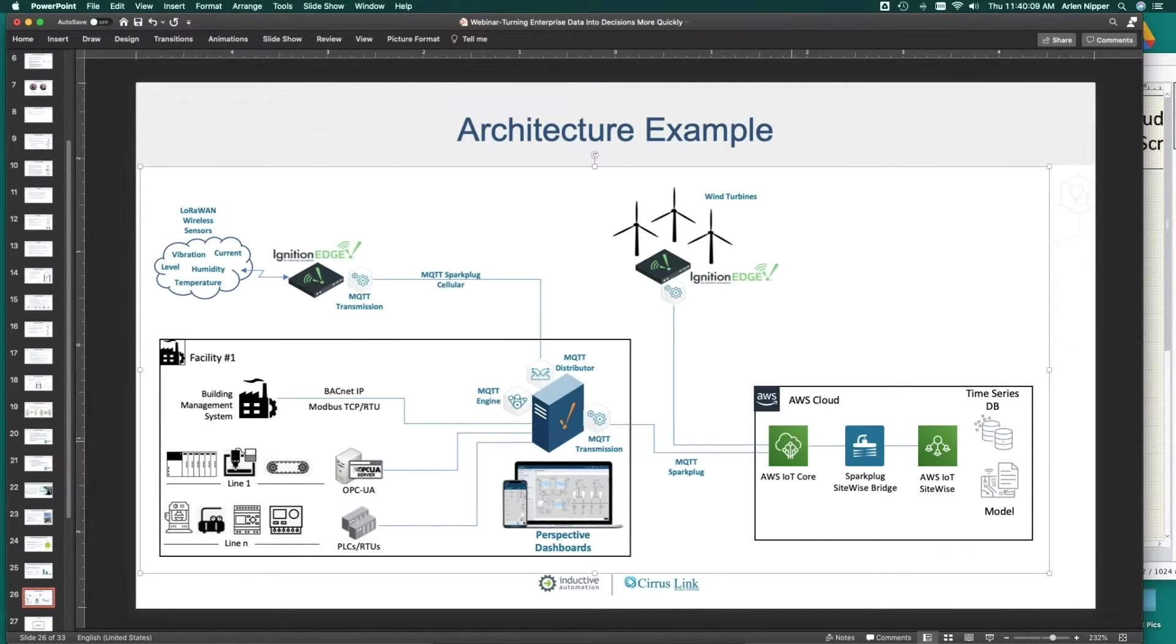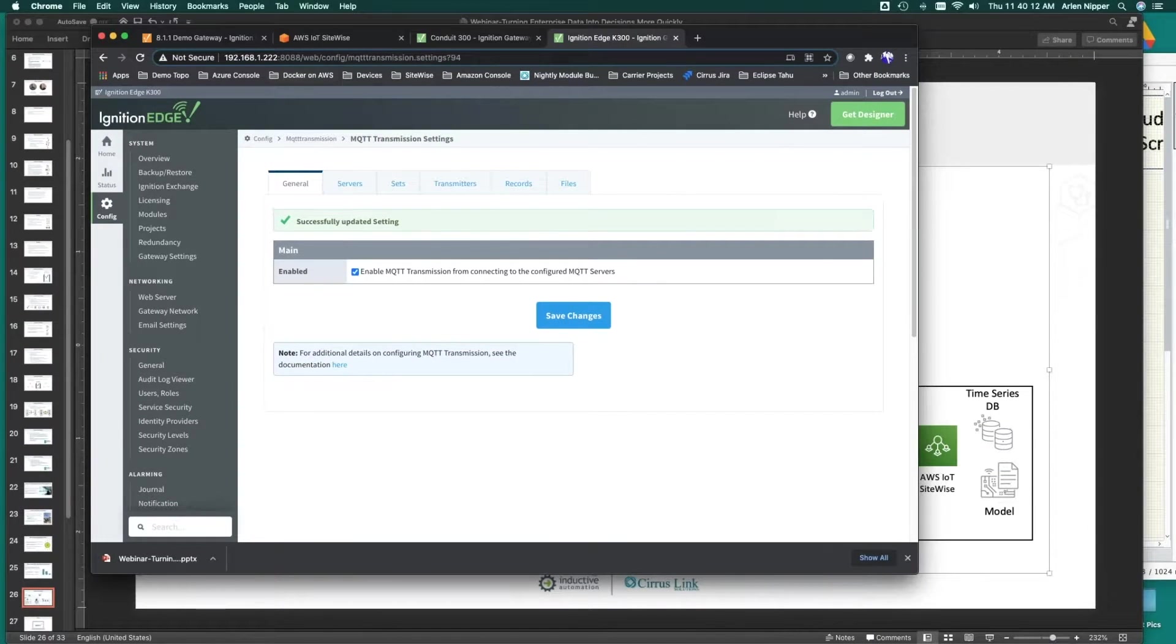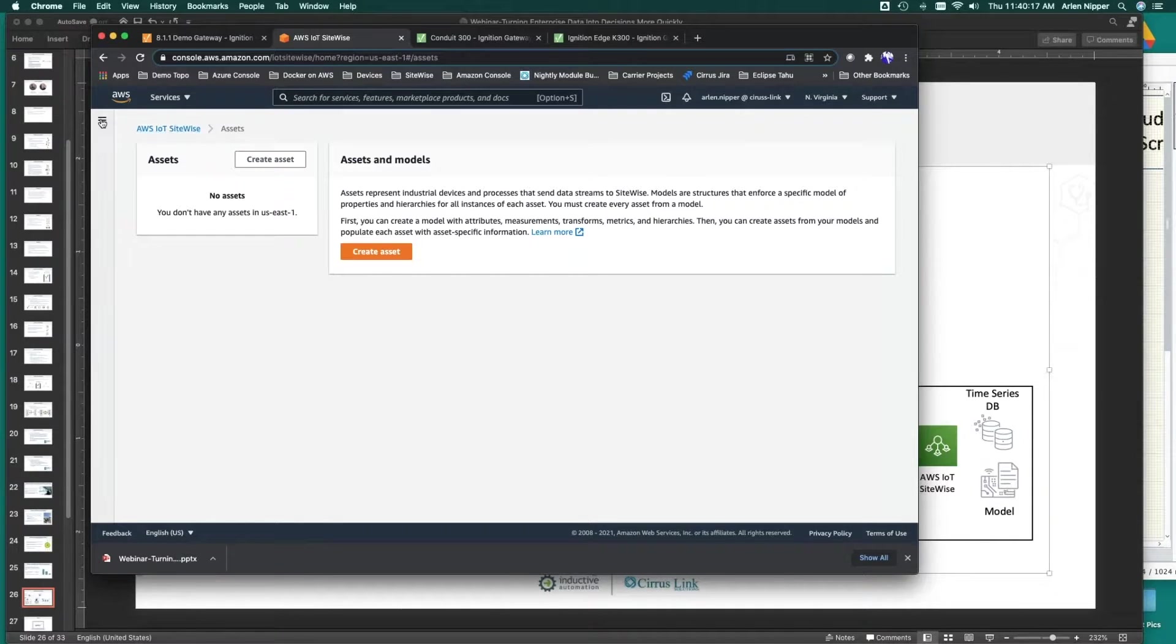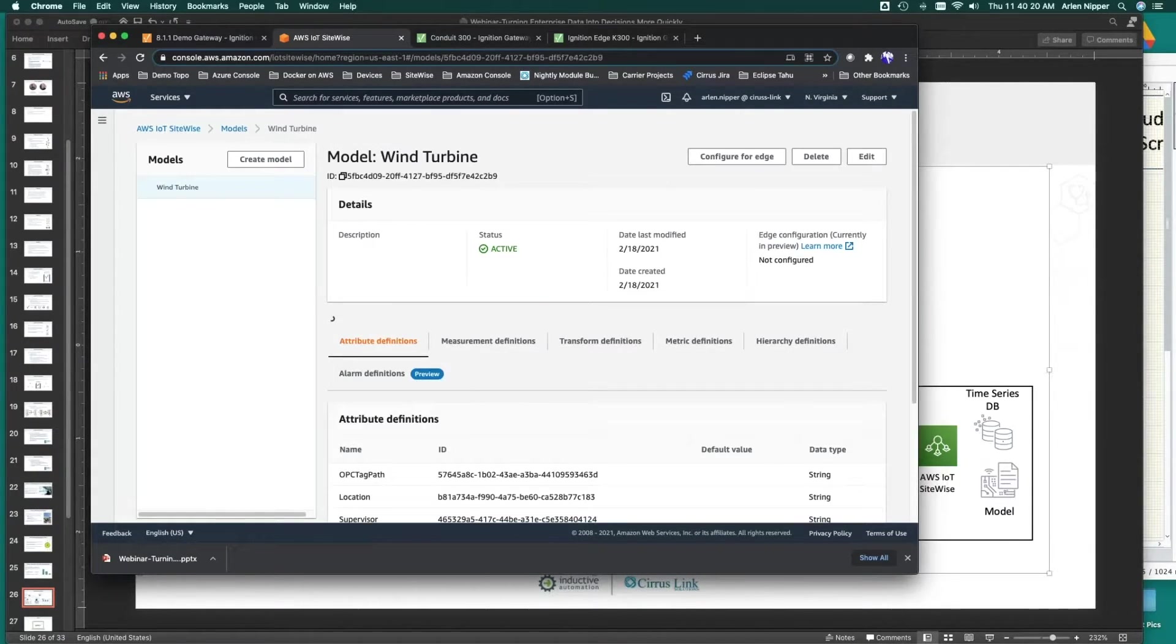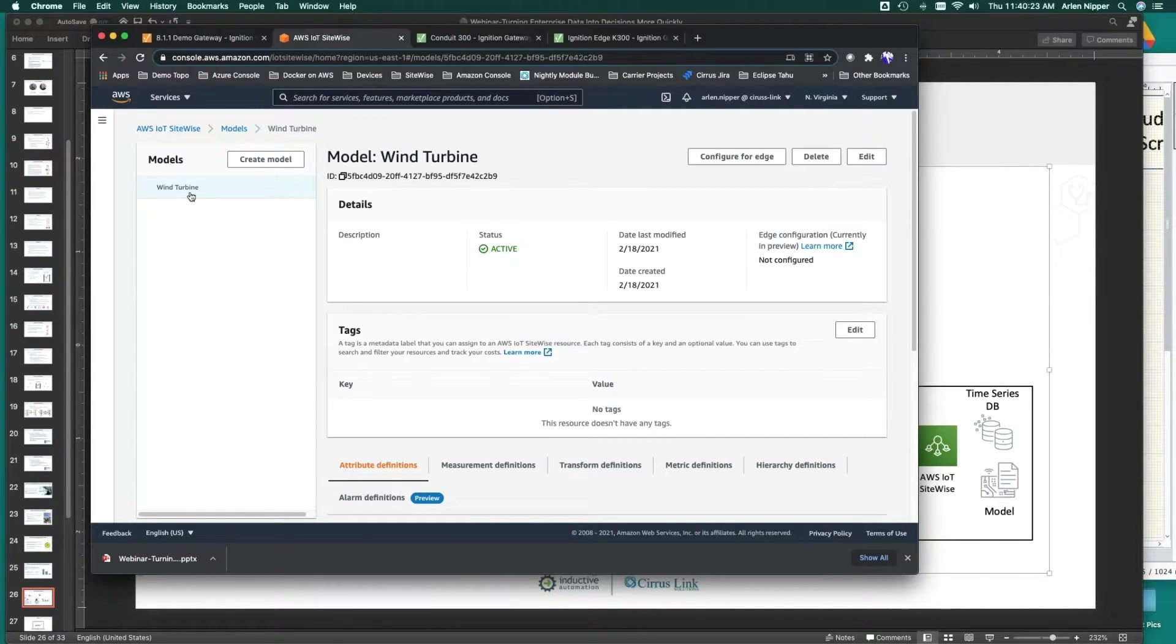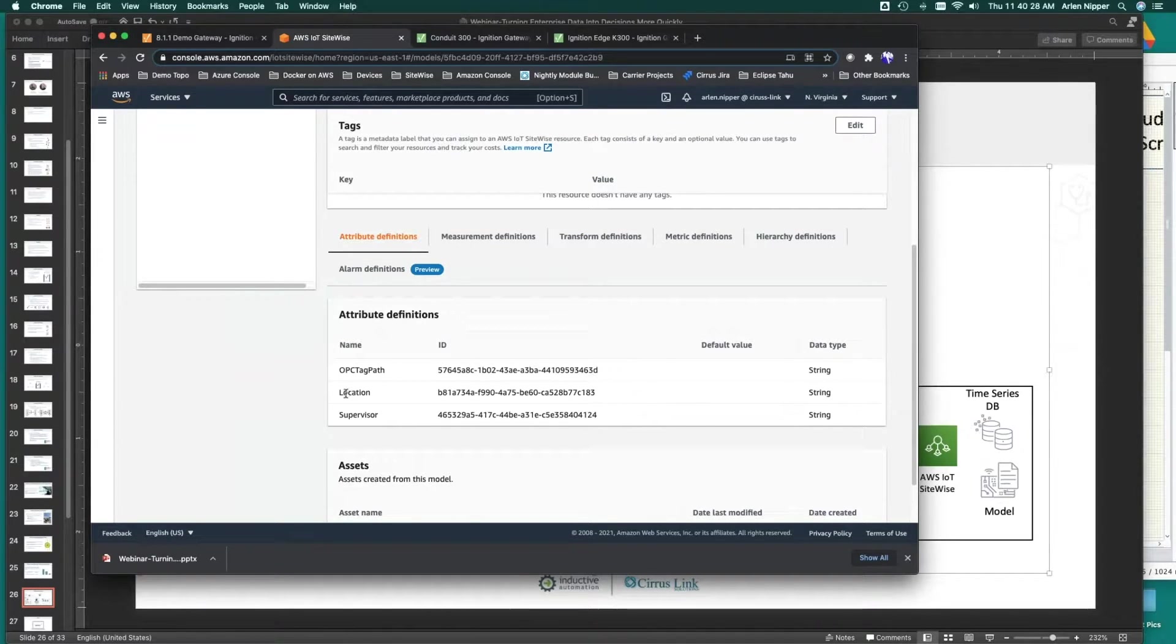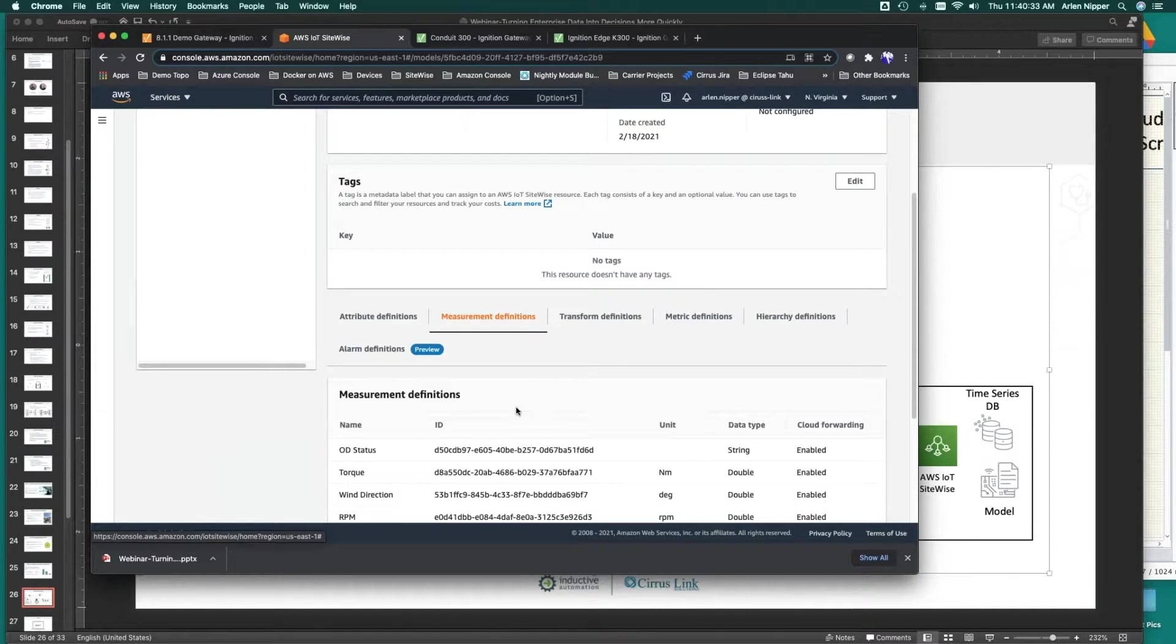At this point, what has happened is we have this edge device representing wind turbines that's publishing Spark Plug information into AWS. Now if we go back to our IoT SiteWise, one minute ago, we didn't know about any models, but now we have a wind turbine. Look at the wind turbine model and see here, here's our attributes, our location, and our supervisor, and here are our measurement definitions.